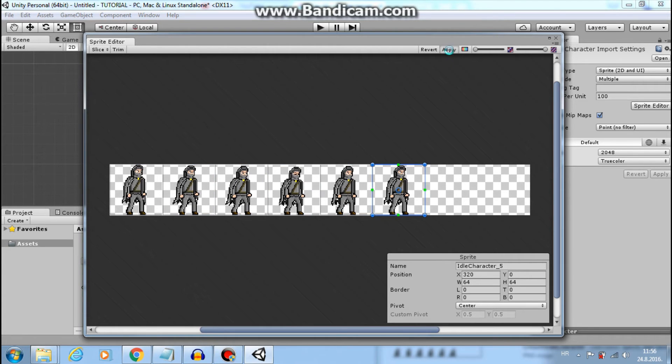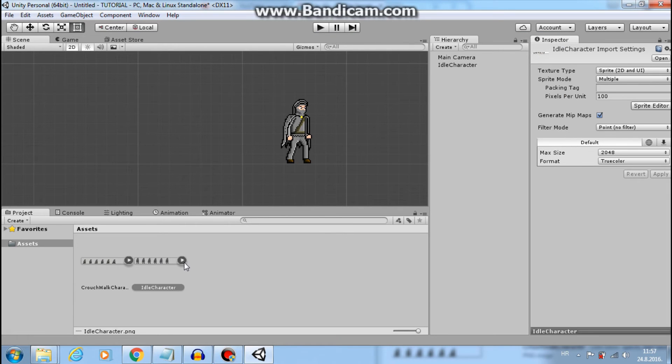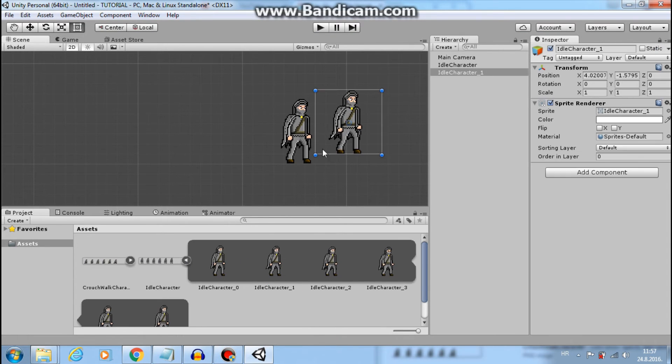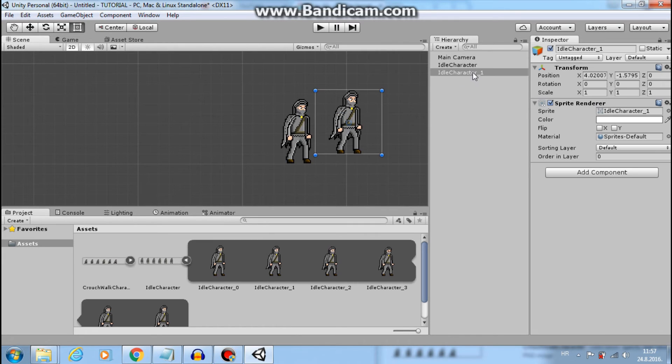Great. Now we have six sprites, not one. And we will use them in the idle animation later.